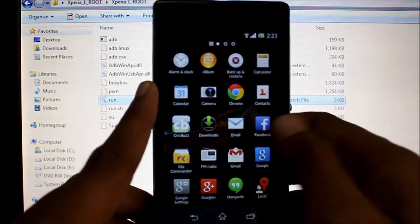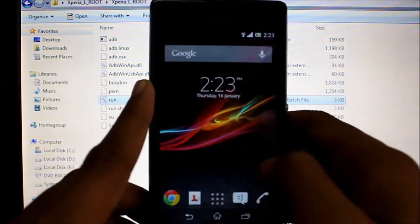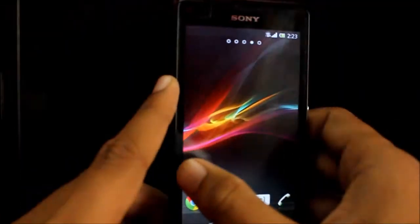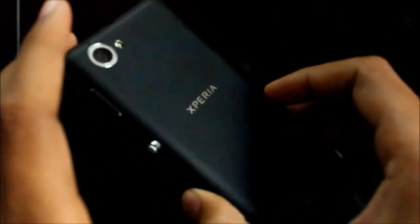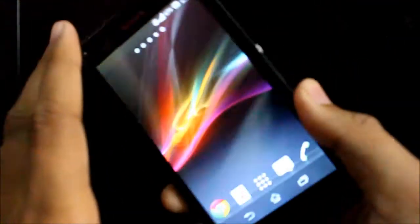Go to the Play Store and update the SuperSU app, then you should have a completely fully functional root on your Xperia L with 4.2.2.